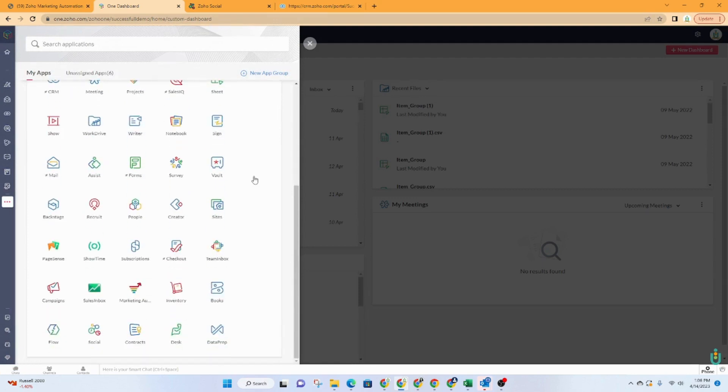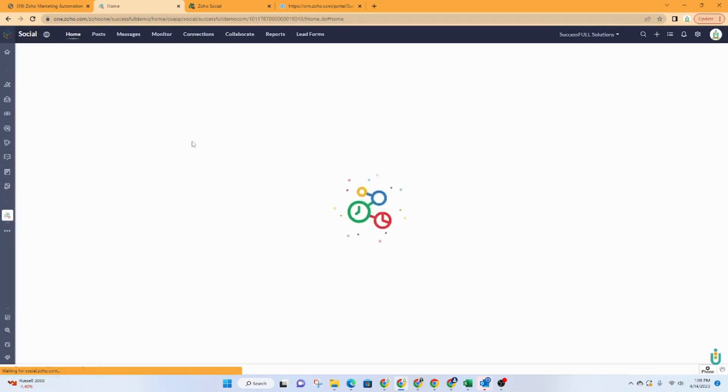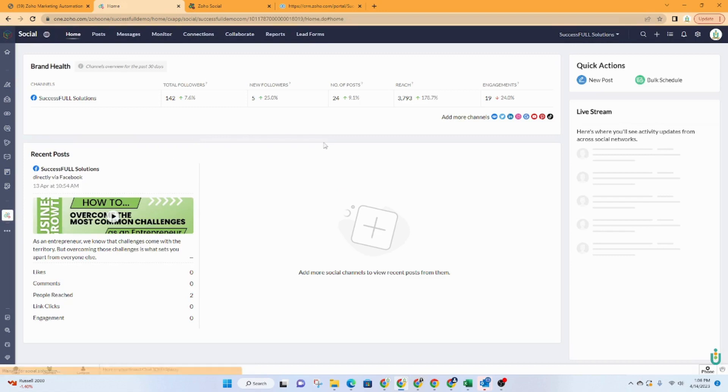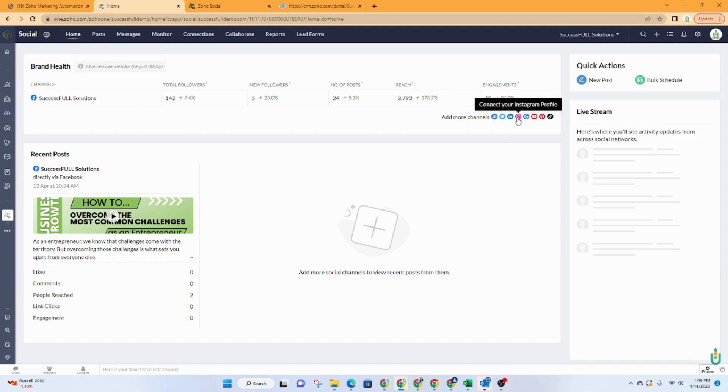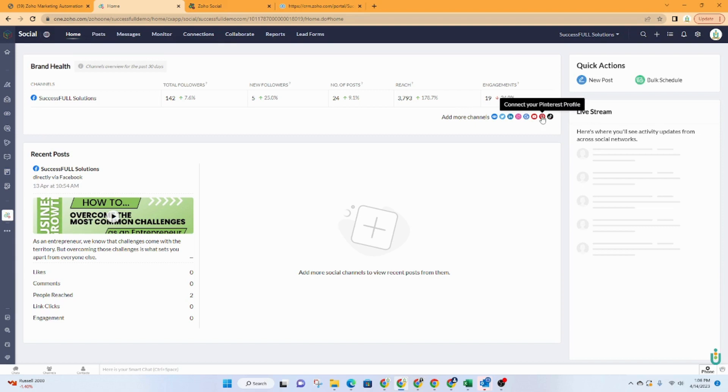And we could also go to social.zoho.com to get there once it's been added to your Zoho One. So here you're only going to see one social media account. As you can see, you can add a Facebook group, Twitter, LinkedIn, Instagram, Google My Business, YouTube, Pinterest, and TikTok. All of those platforms are supported by Zoho Social.